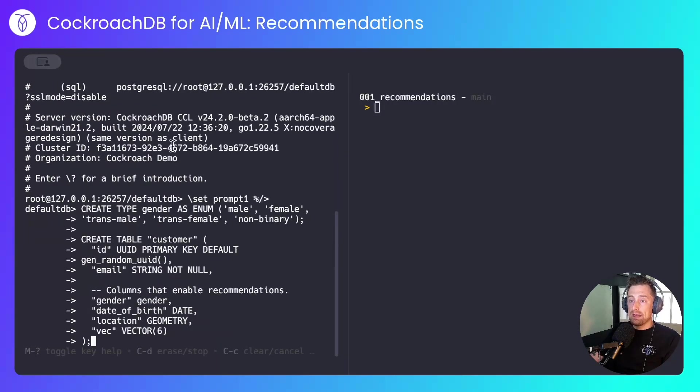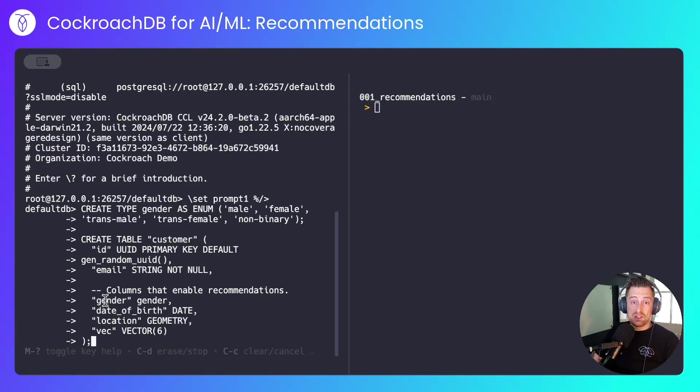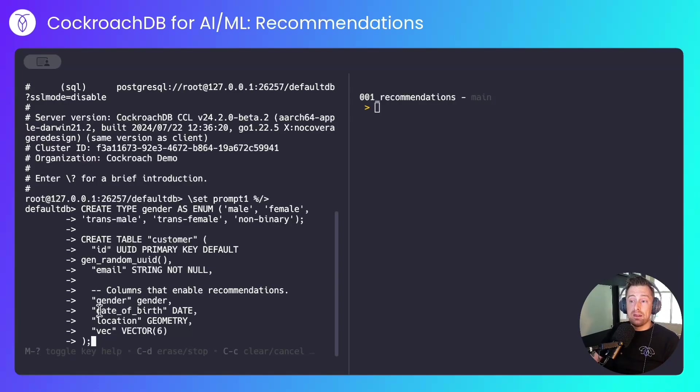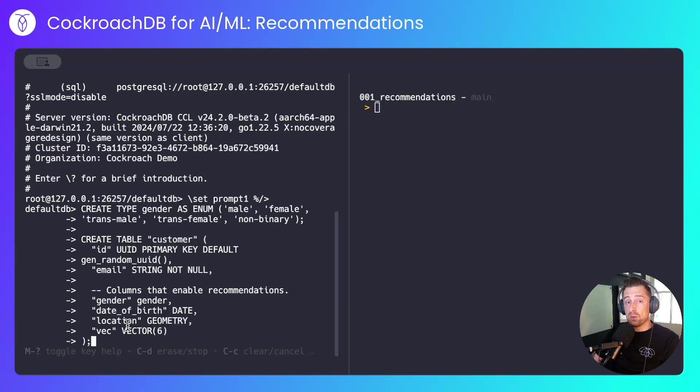I'll create a customer table that stores their ID, their email, and some columns that will allow me to perform product recommendations. That is, their gender, which in this example can be either male, female, trans male, trans female, or non-binary. Their date of birth, their location, and a vector. That will start off empty and I'll show you how I populate it. That will be the driving force of this recommendation engine.